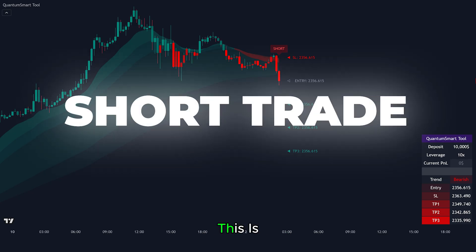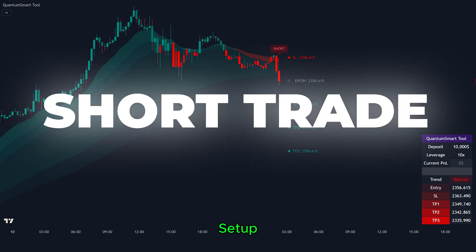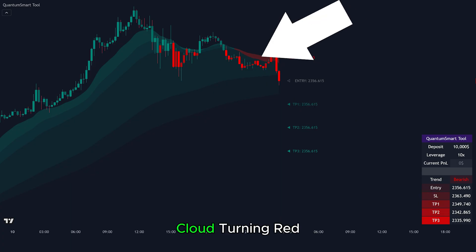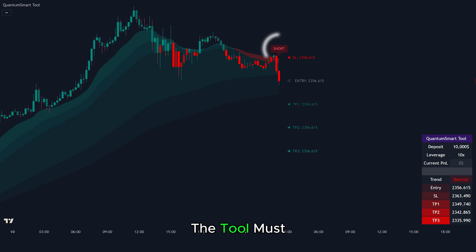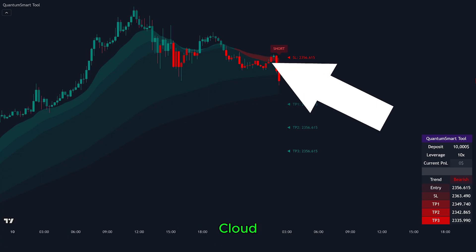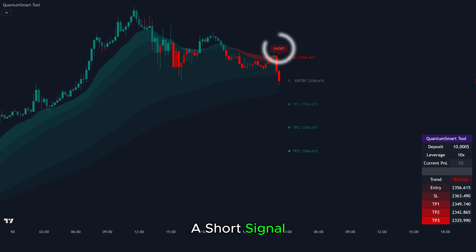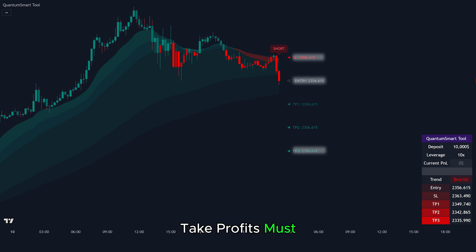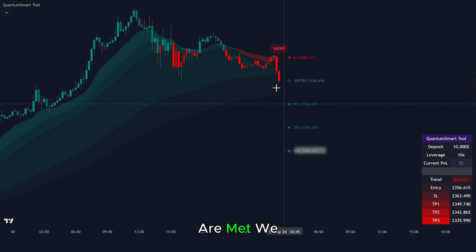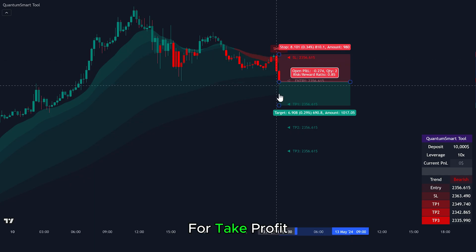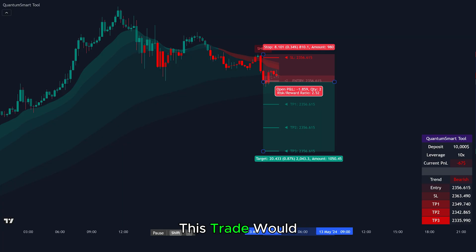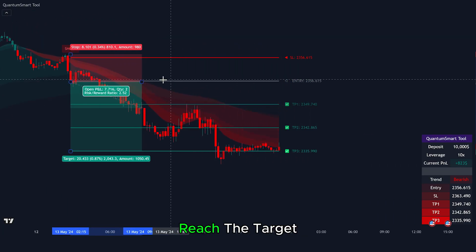Now let's look at some trade examples. This is a clean short trade setup. First, we can see red candles forming and the trend cloud turning red, confirming a bearish trend. Then the Quantum Smart Tool gives a short signal. Rule number one: the tool must show a red cloud. Rule number two: price should be trading below the cloud. Rule number three: a short signal with entry, stop loss, and take profits must appear. Once all rules are met, we enter a short trade. We place our stop loss just at the marked zone, then aim for Take Profit 3 to follow through on the trend. This trade would have ended in profit as price continued to drop and reached the target level.